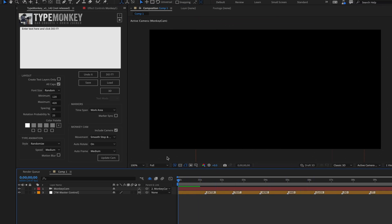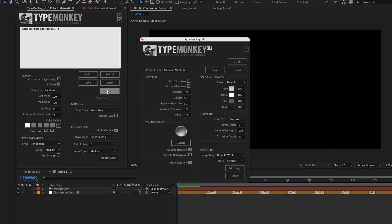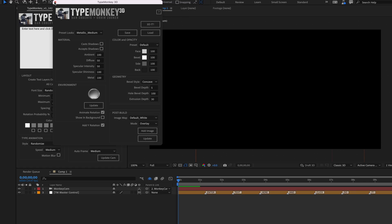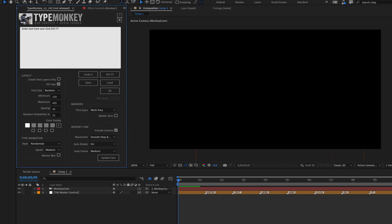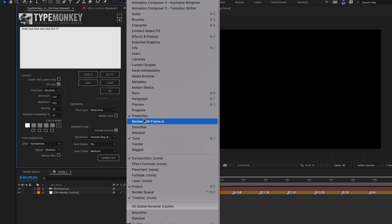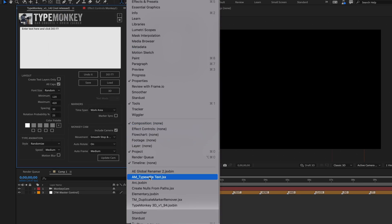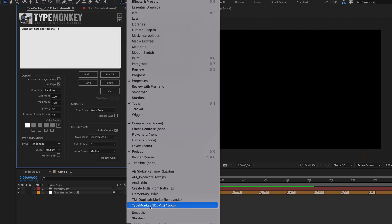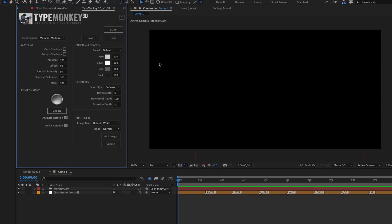Once that's done, you're ready for TypeMonkey 3D. You can either click the 3D button to launch the new script or launch it from the Windows menu. If you launch it from the button, you won't be able to dock it. If you want to do that, just launch it from the Windows menu.